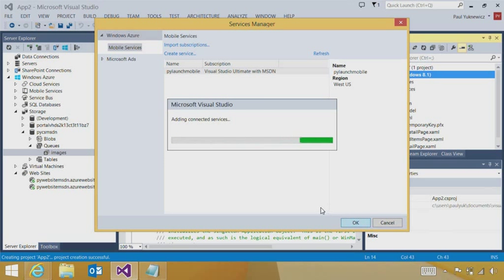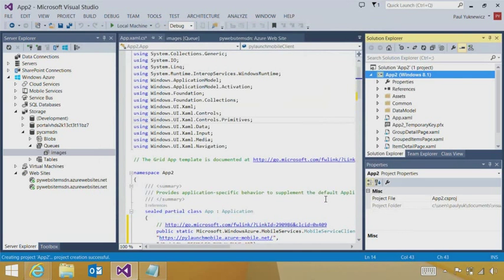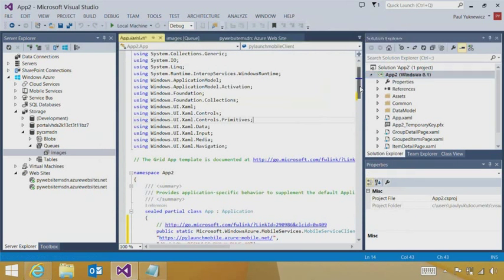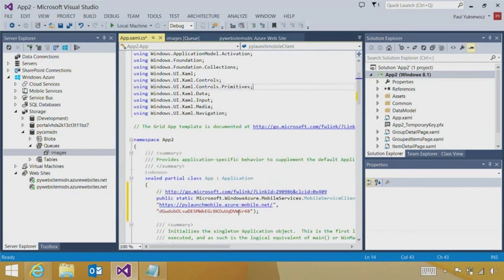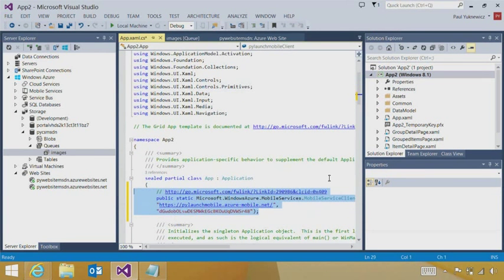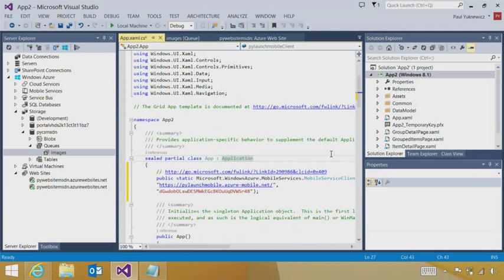And as a part of the connection, what we'll do is we'll add the connection information, like the app name and key. We give you a scaffold of code. And now we have what we need to get connected to the mobile service.